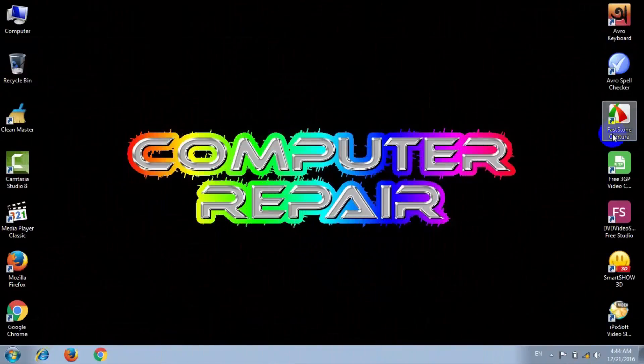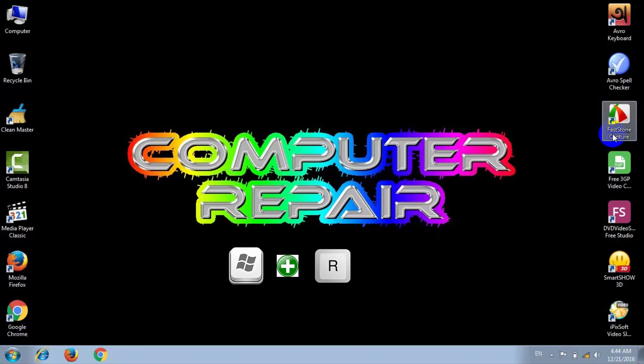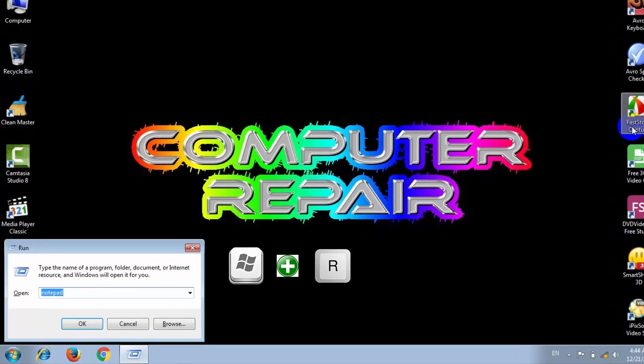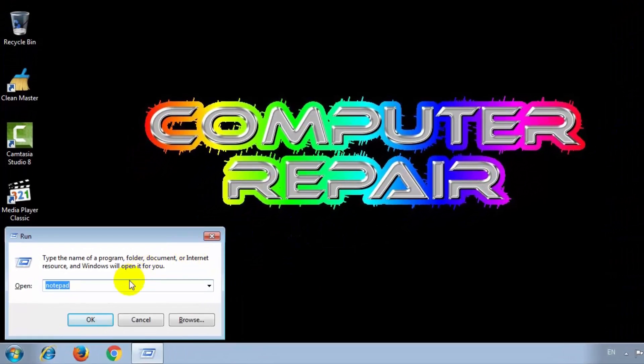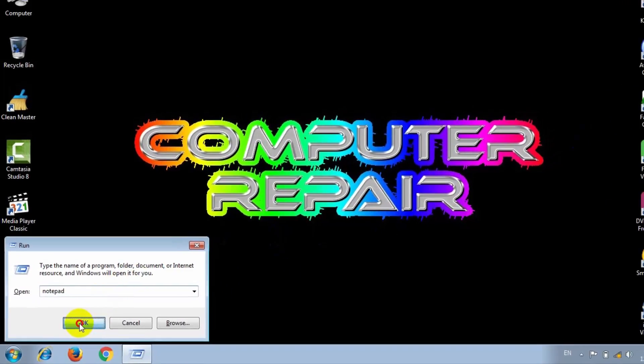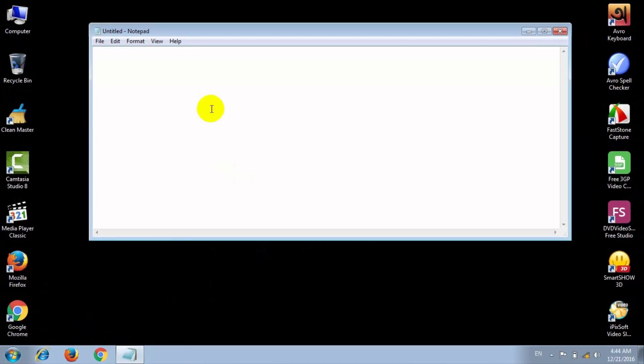At first, open your Run software by pressing Windows plus R keys. Type notepad and open Notepad. Here, type the following command: at the red echo off.